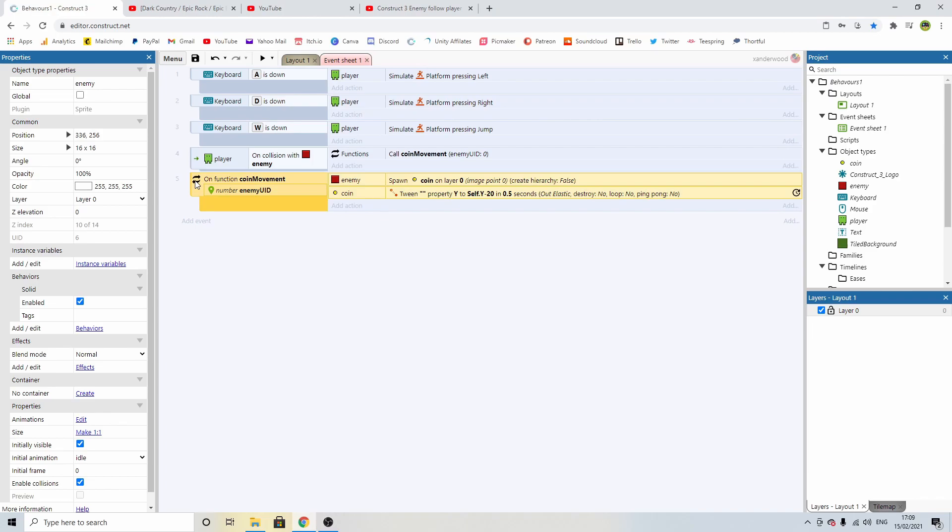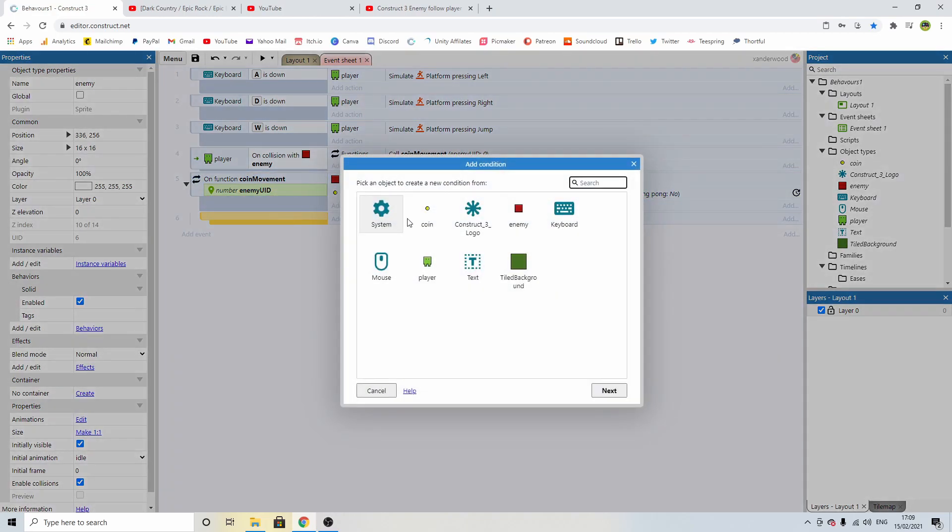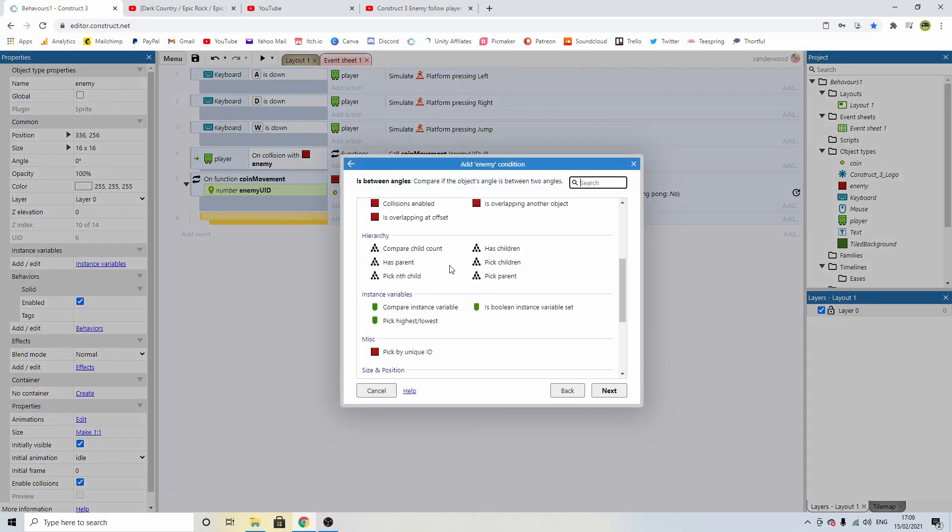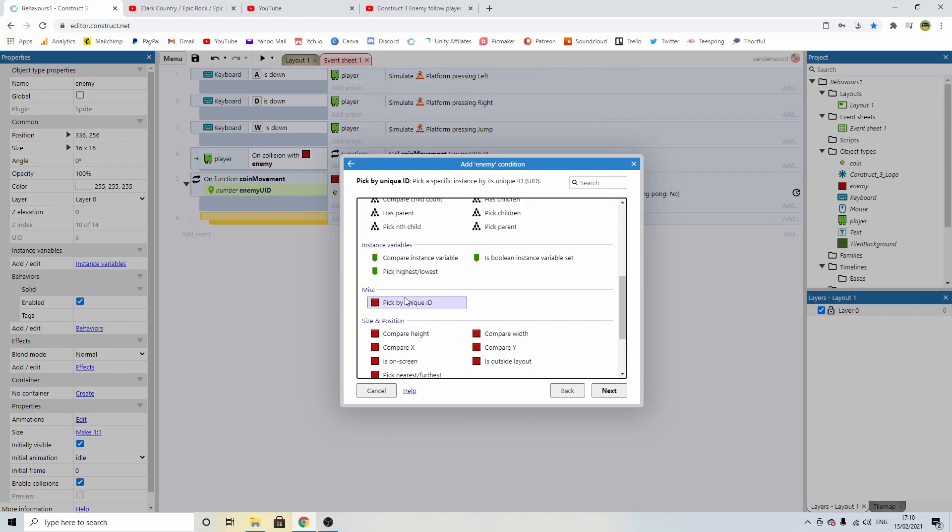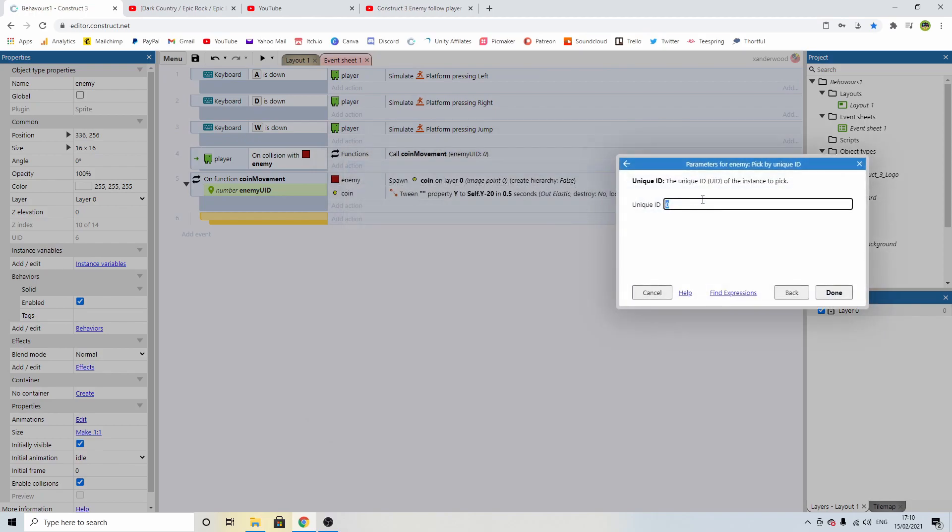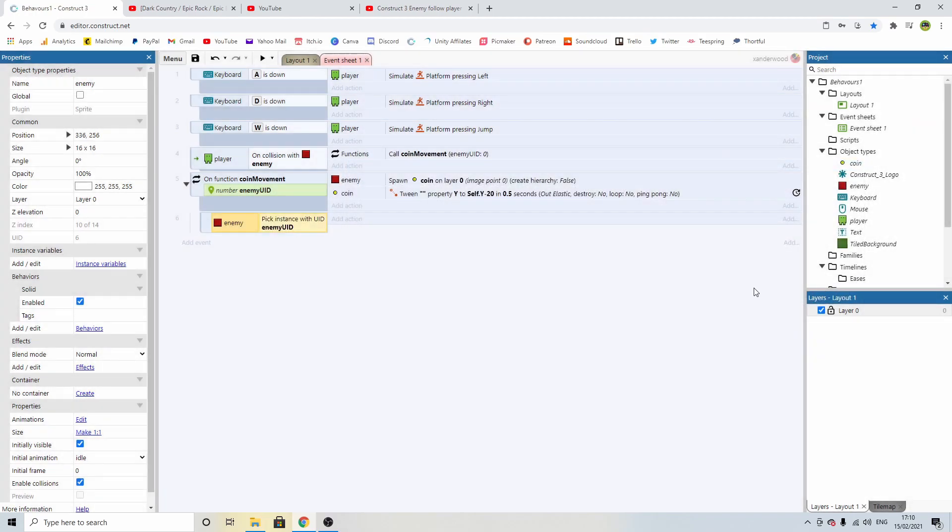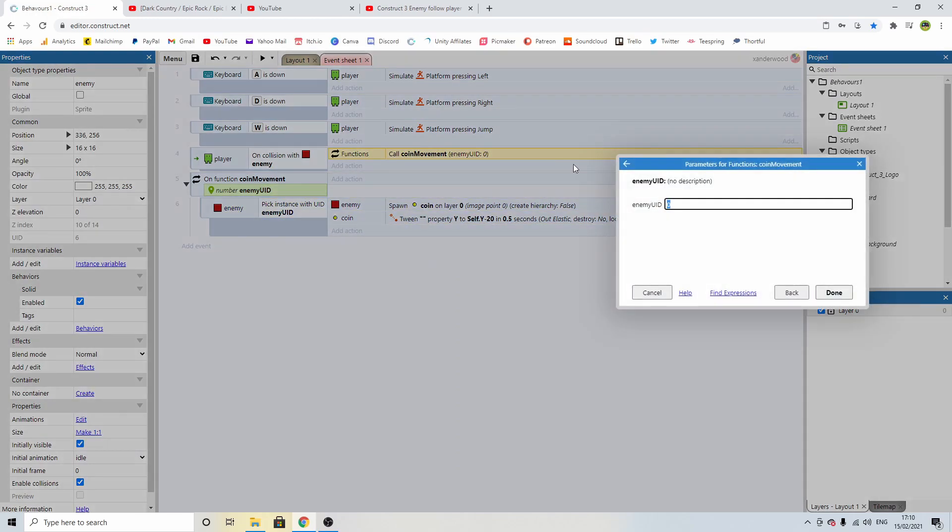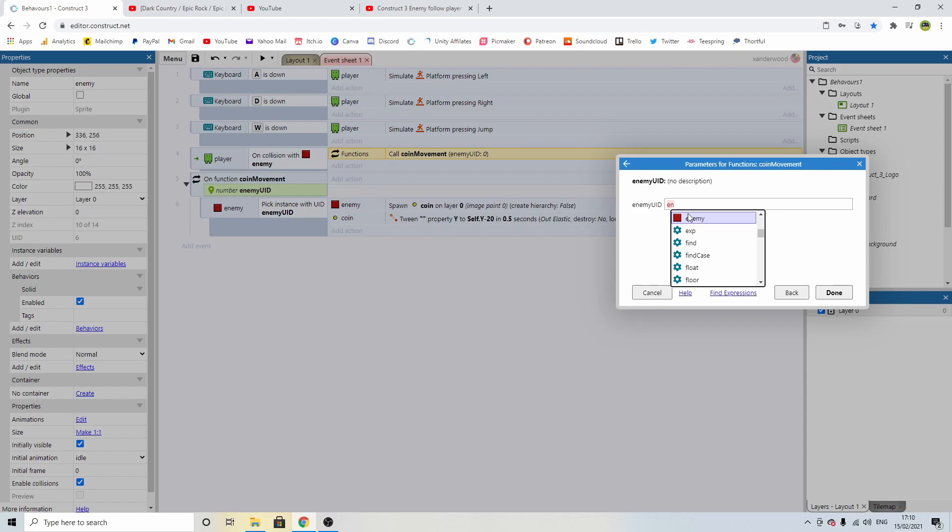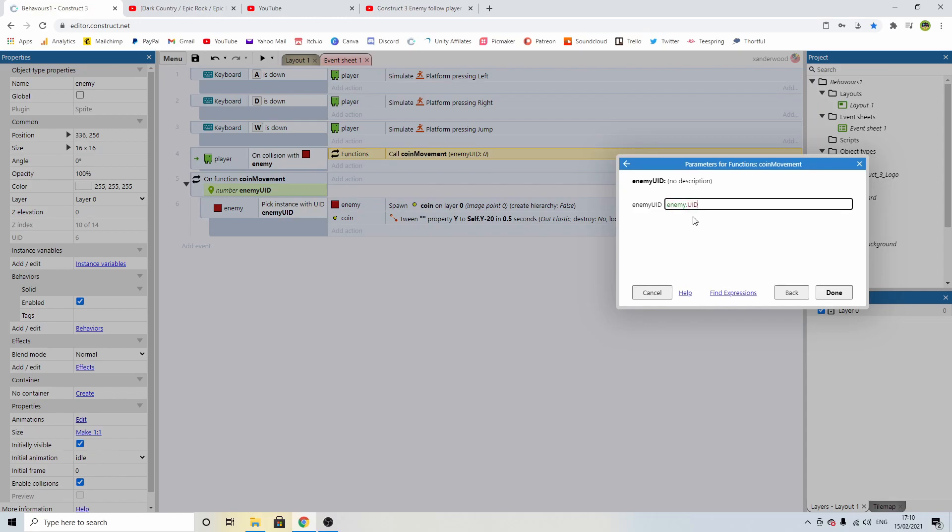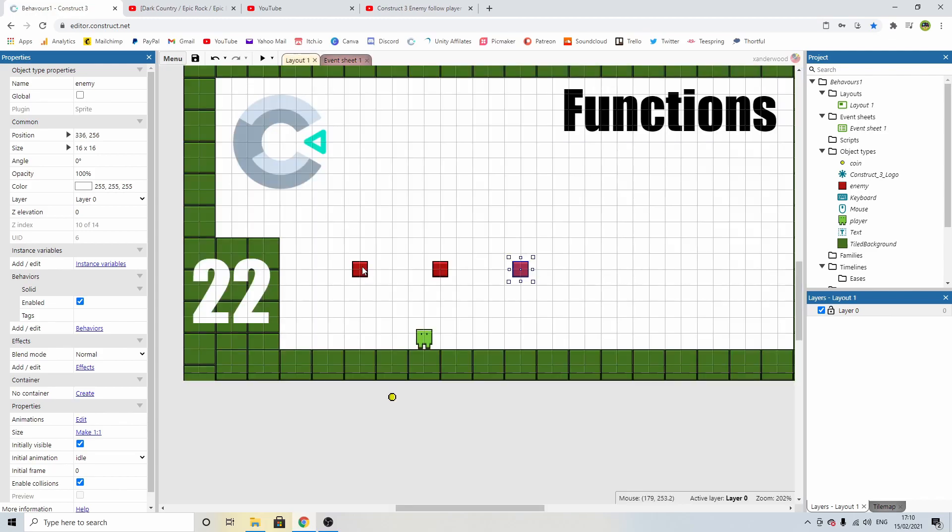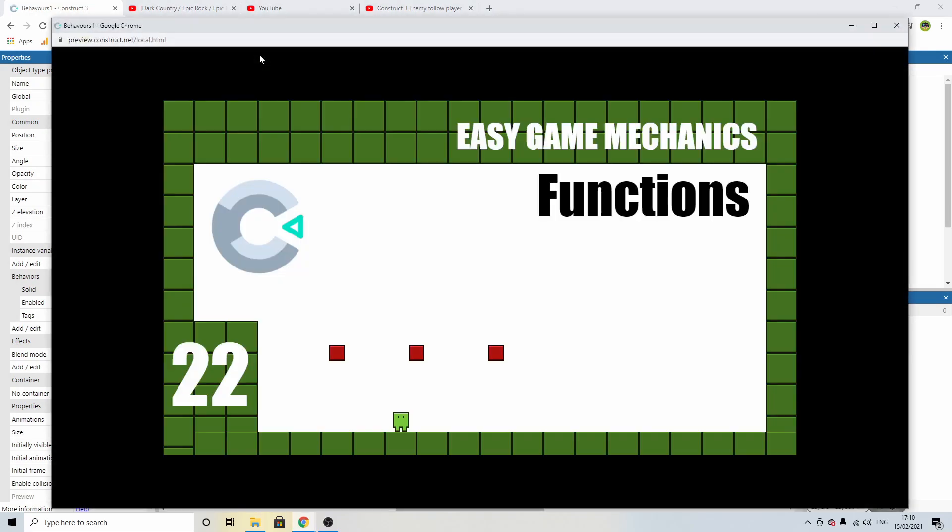Now we can create a blank sub event, double click and we can specify this enemy and pick it by its unique ID and we can call enemy.uid. We can drag these two down into it and now we can change this up here to enemy.uid. So now when we call this function the parameter that we want to pass in is the unique ID of the specific block that we're touching.